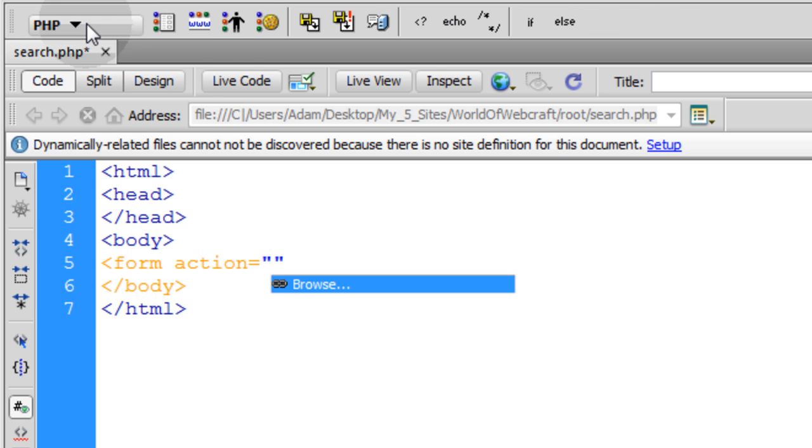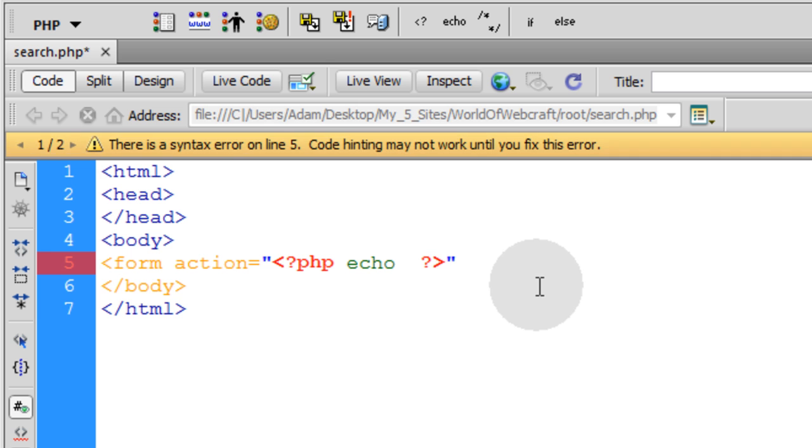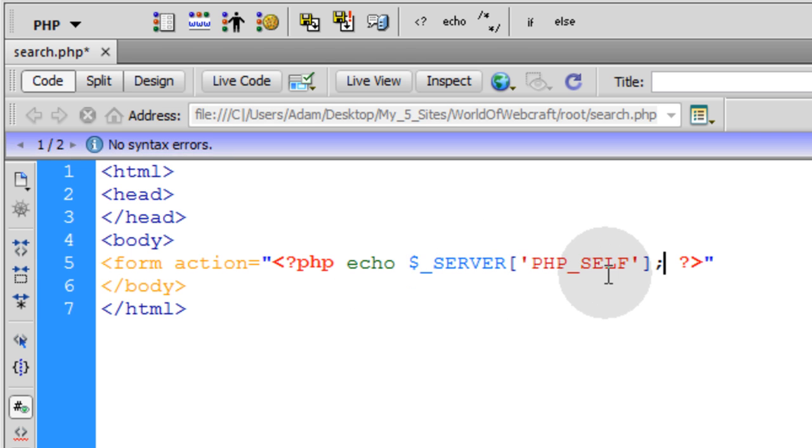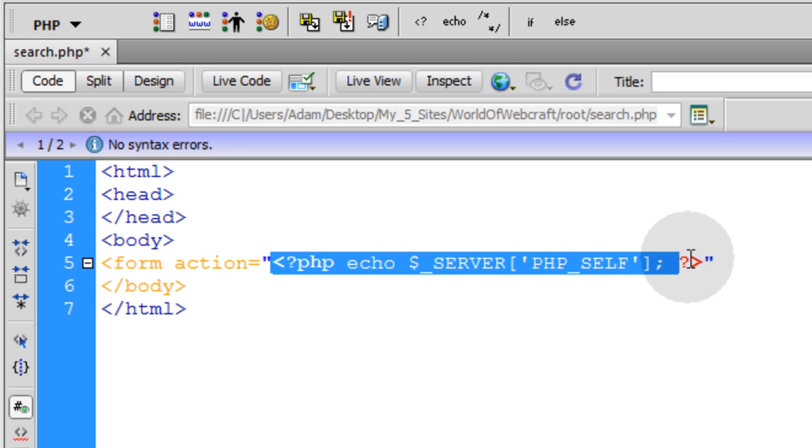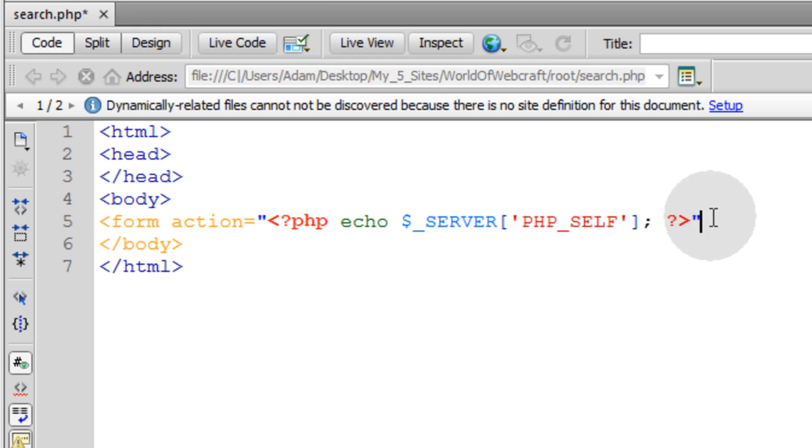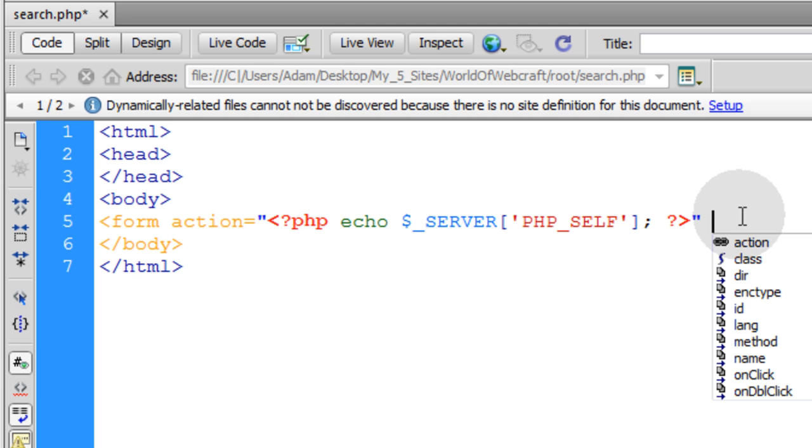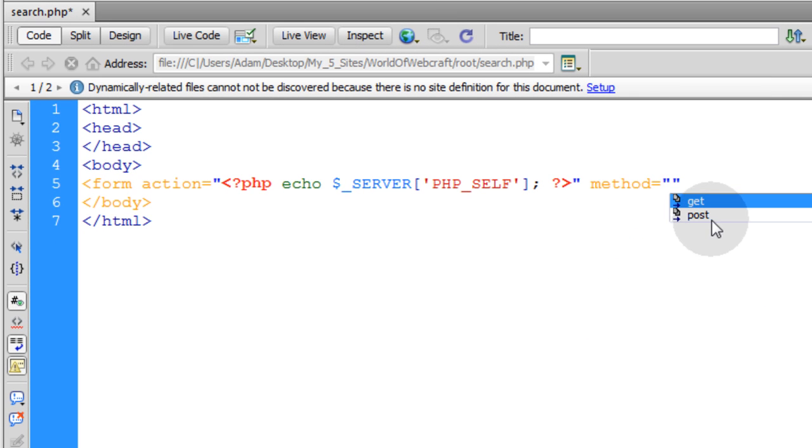You can go up here to the PHP tab and echo. If you hit echo, you can echo server self like that. Now what that's going to do is make this file parse to itself. An equivalent to that is me typing in search.php. That makes it also parse to itself. So I'm going to leave mine echoing server self, just because I'm a cool dog. And we want the method to be post.